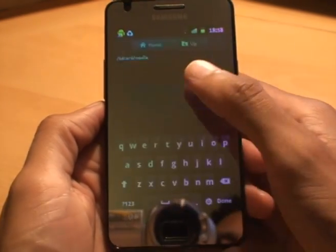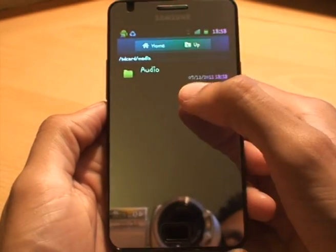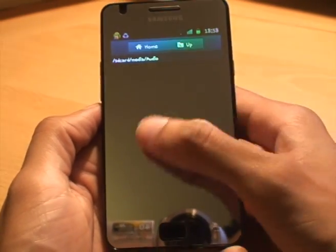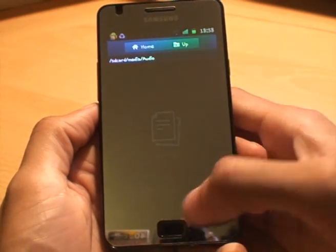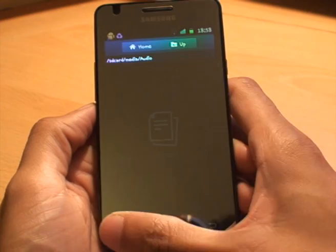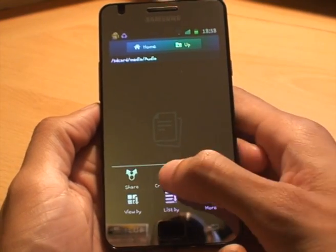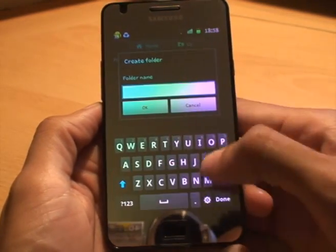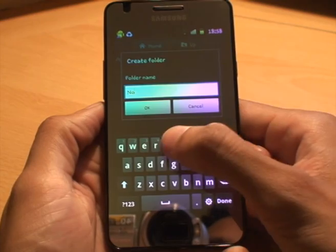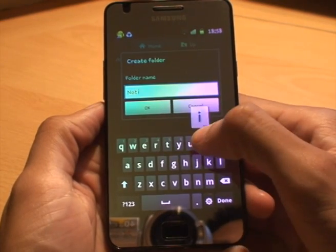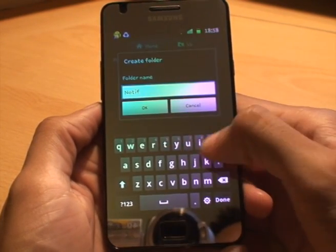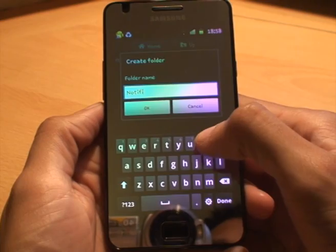Once that's created, click OK. It creates a folder — tap inside it to enter it. Again it's empty because we've just created it. Hit Menu, then Create Folder again, and this time what we want to call this one is 'notifications', so I'll just type that in.